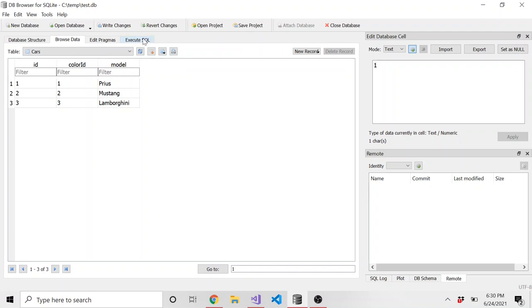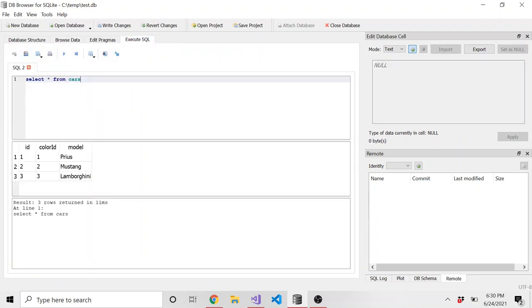This execute SQL, that's where you go to run SQL statements. So you can see I have a select star from cars. And if I run that, it just retrieves everything from the cars table, of course.